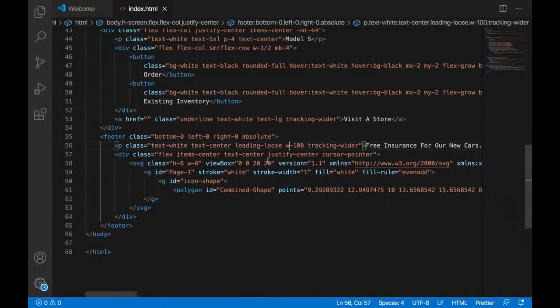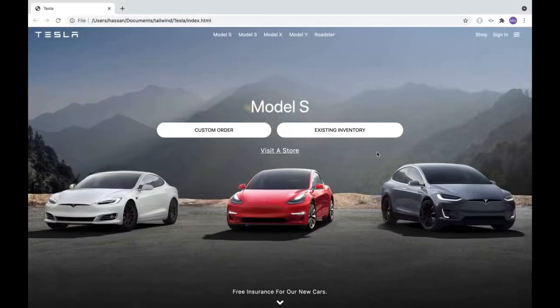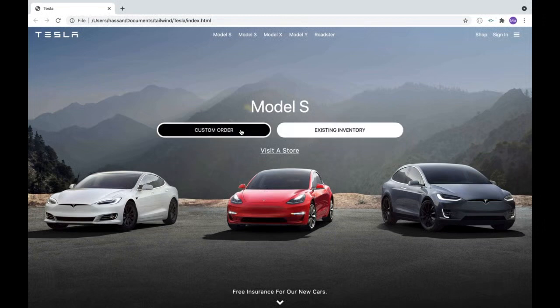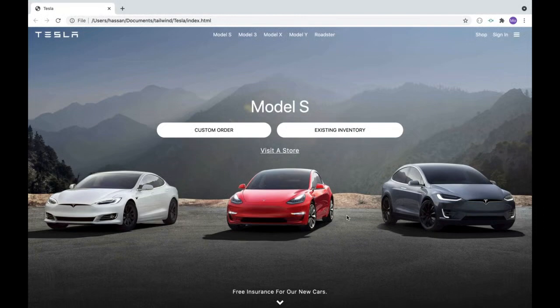Quick disclaimer: 'leading-loose' gives spacing between lines, not between words. That basically summarizes this project. I hope you've enjoyed it — the website looks stunning. Feel free to use it however you want. Now let's move on to the next project.